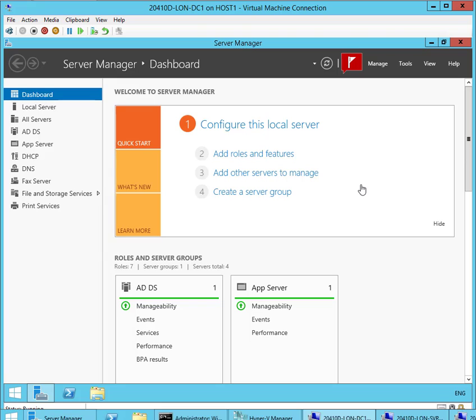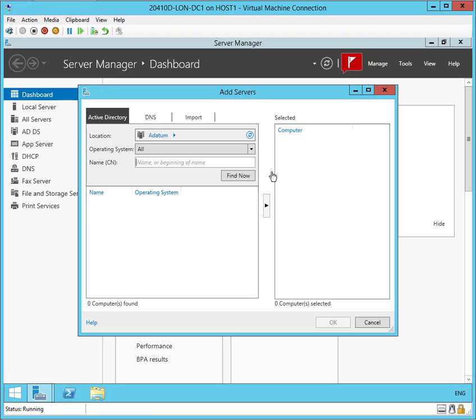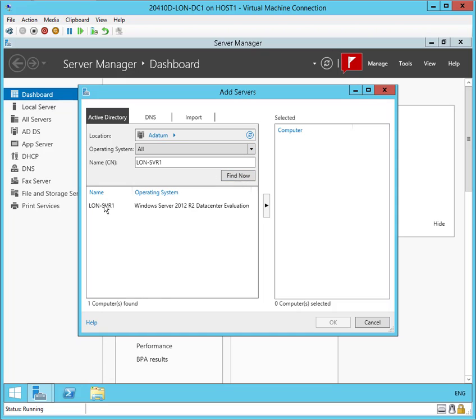Remote Administration Demo. In this case, I'm on Server 1 and I'm going to add a server via Server Manager. I'm going to add SVR1, look for it, find it, and select it.